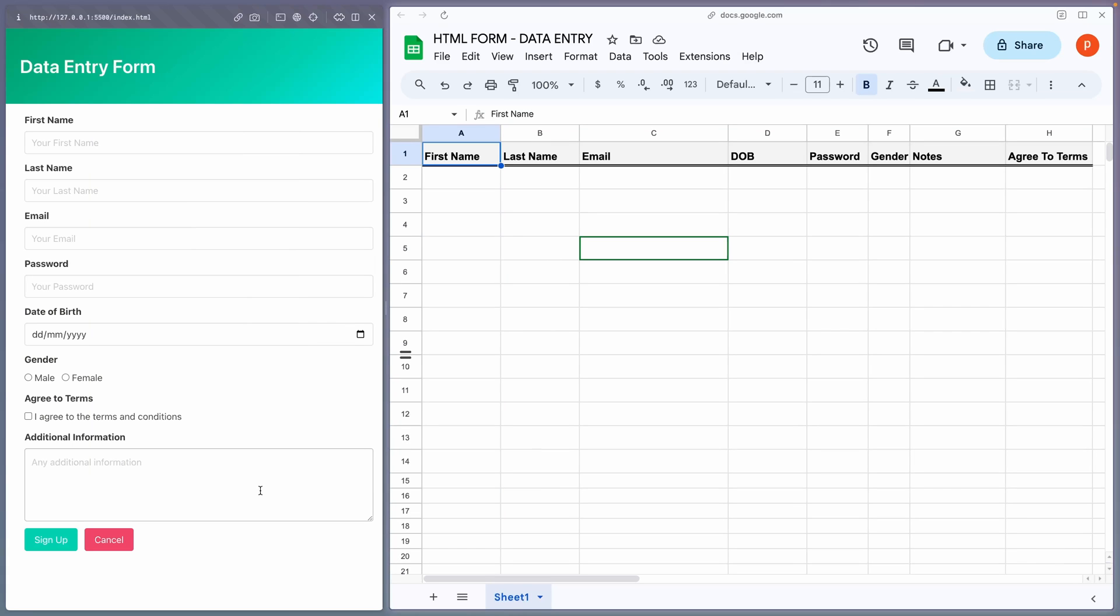Hello everyone! In this video I'll demonstrate how to use an HTML form to enter data into Google Sheets. Just to let you know, this does not require you to know HTML, although knowing it will definitely be helpful.